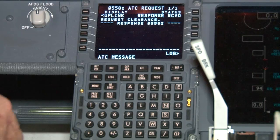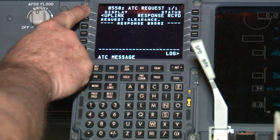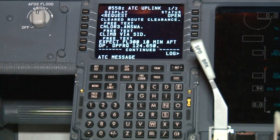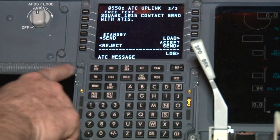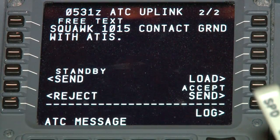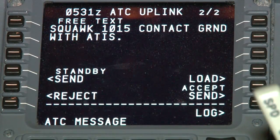If the controller cannot provide you with a cleared as filed, you'll receive a revised initial clearance. As with any clearance, you'll need to review it. Select uplink, line select key 1 left, to view the message received, and use the next page button on the MCDU to view the entire message. You should receive a new route or new portion of the route you originally requested, as well as a SID or climb out instructions, altitudes, squawk, and radio frequencies.